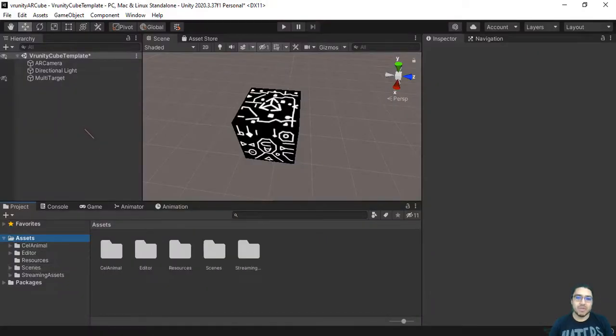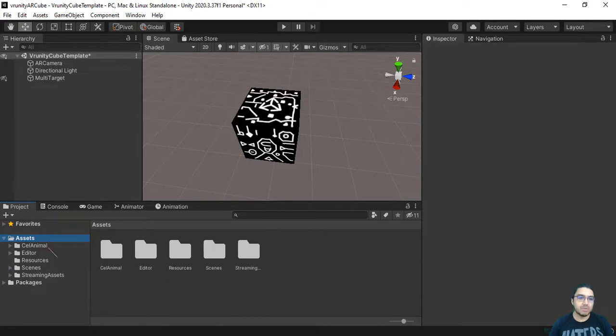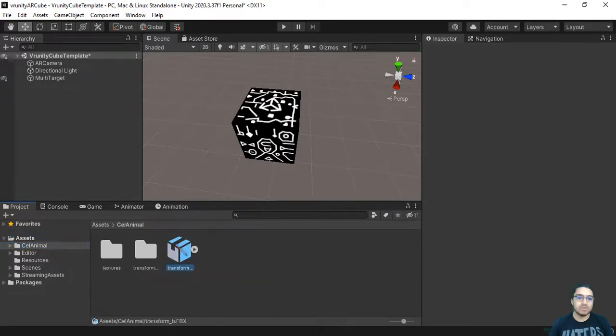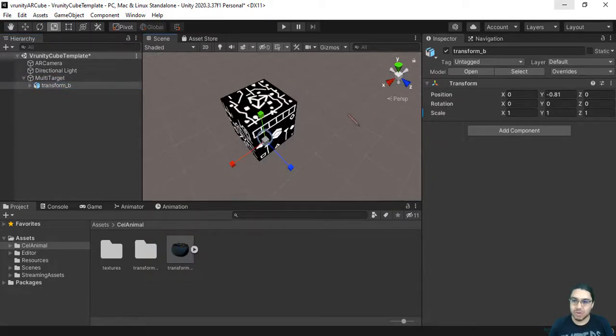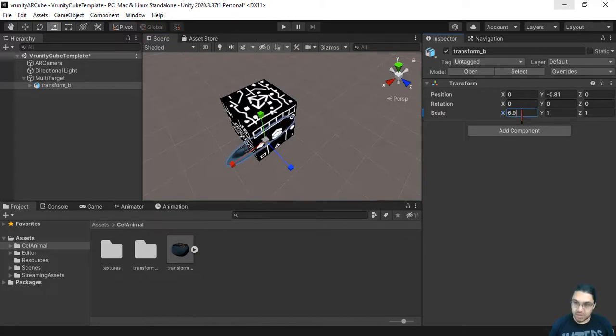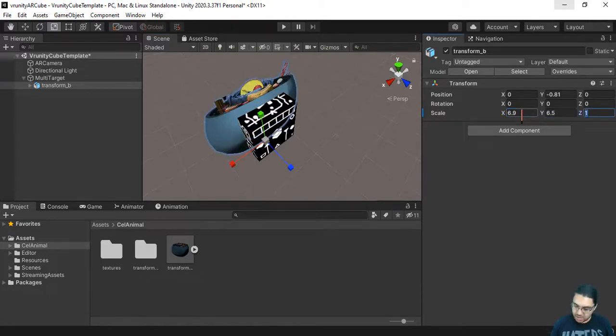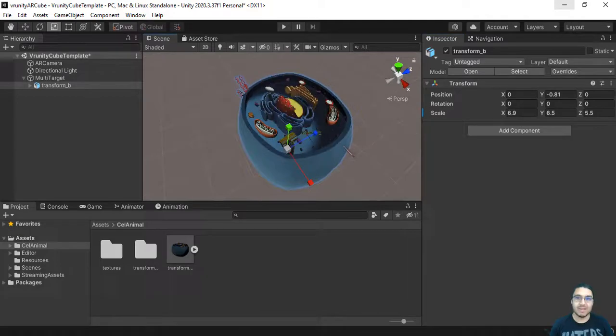The sphere was a little boring, so let's do something more exciting. We're gonna take the prefab and drag it to the multi-target. The cell is there, but we cannot see it because it's too small. So let's rescale it. X 6.9, 6.5 and 5.5.